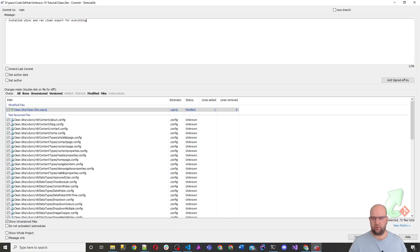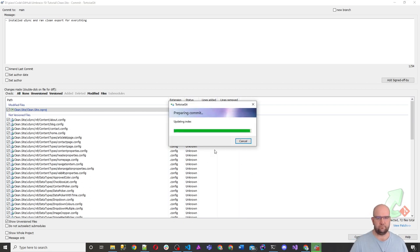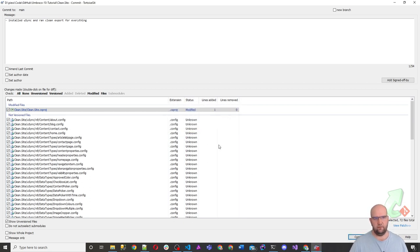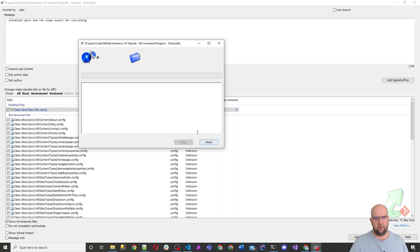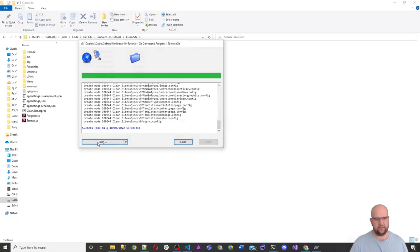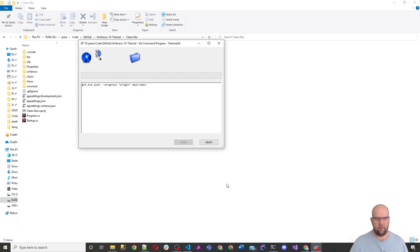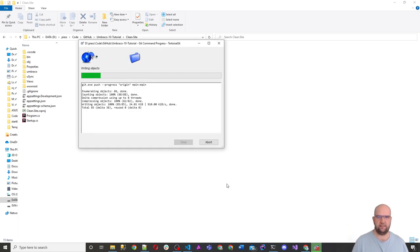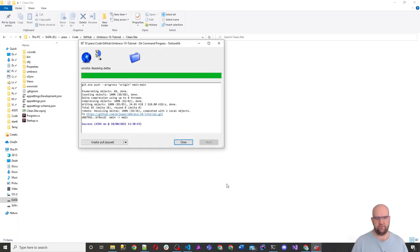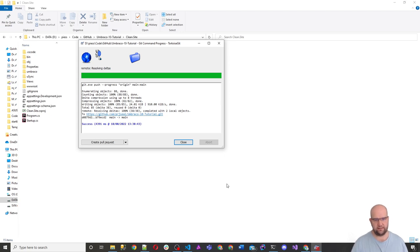So if we do commit, push all that. That means that next time someone pulls down this project, they will be able to get this up and running so much easier. So the next part in this video, I'm going to show you, I'm going to download this project from GitHub, clone it from GitHub into a brand new folder and show you how easy it is to get it up and running.